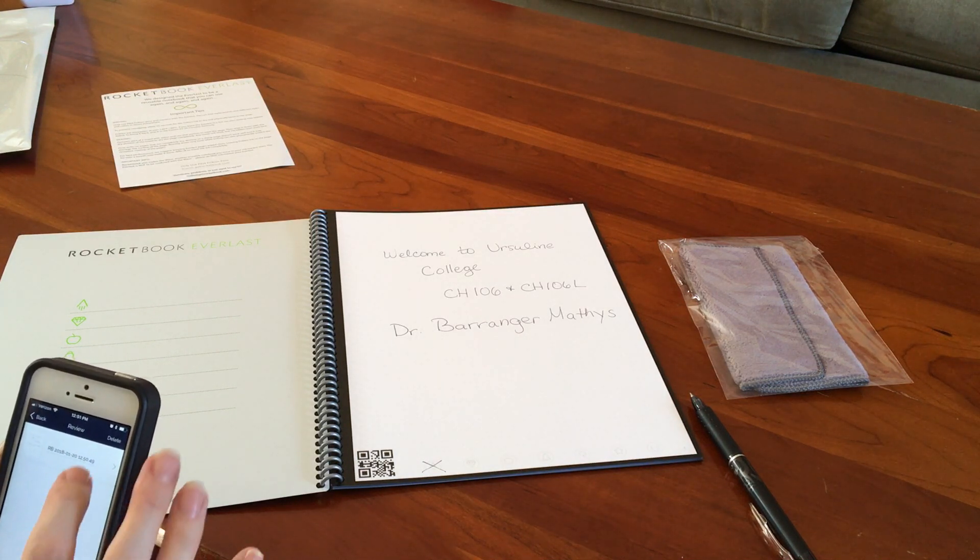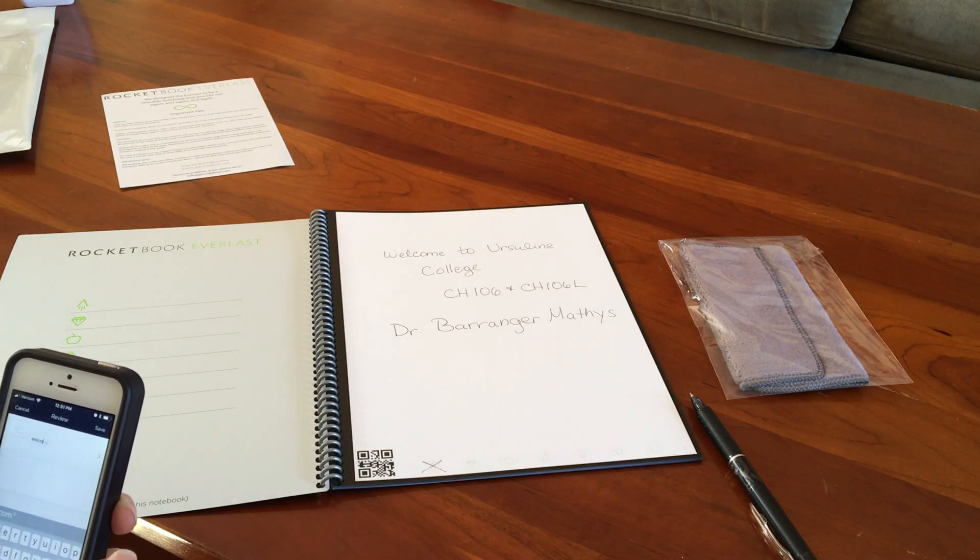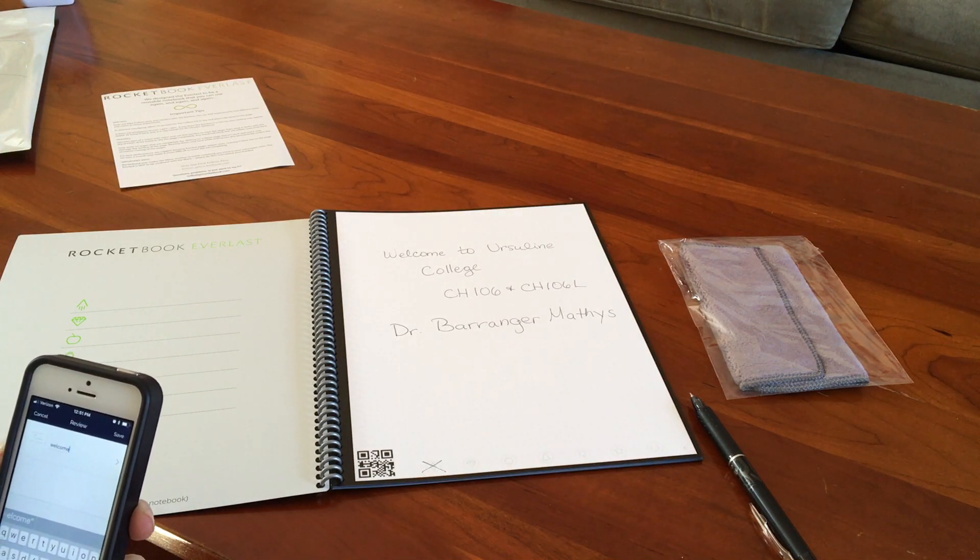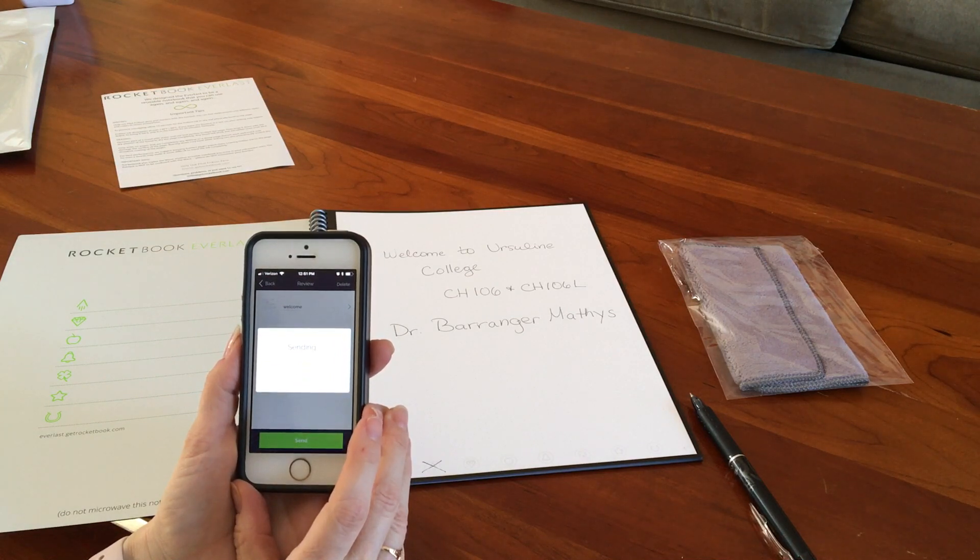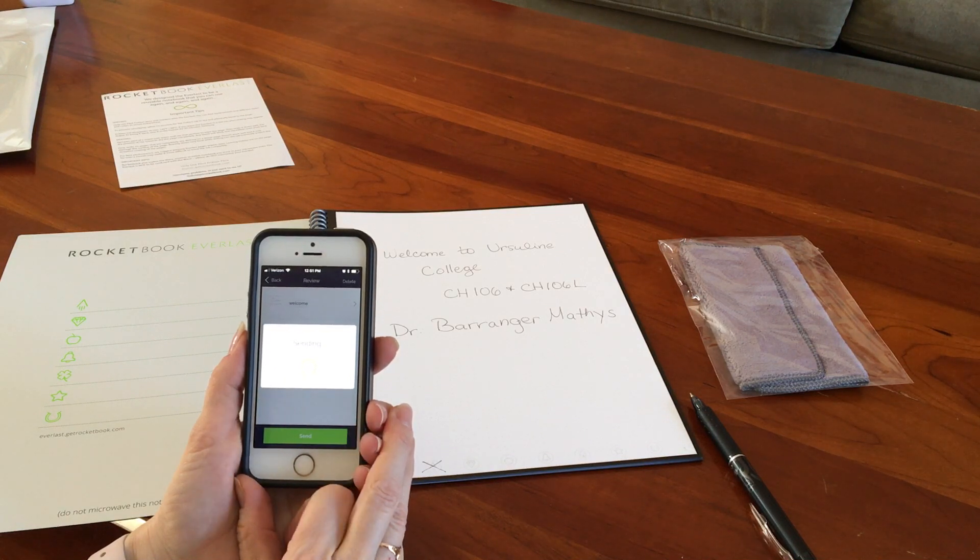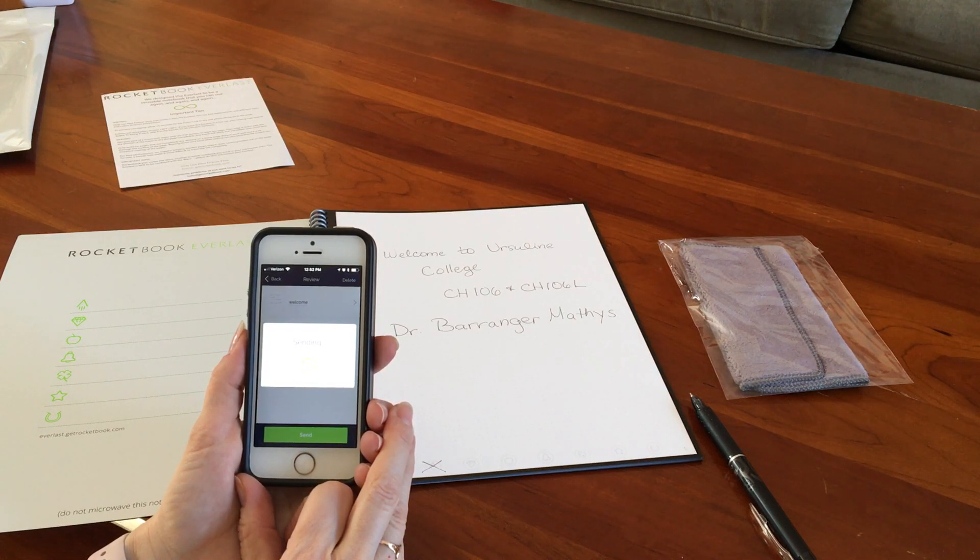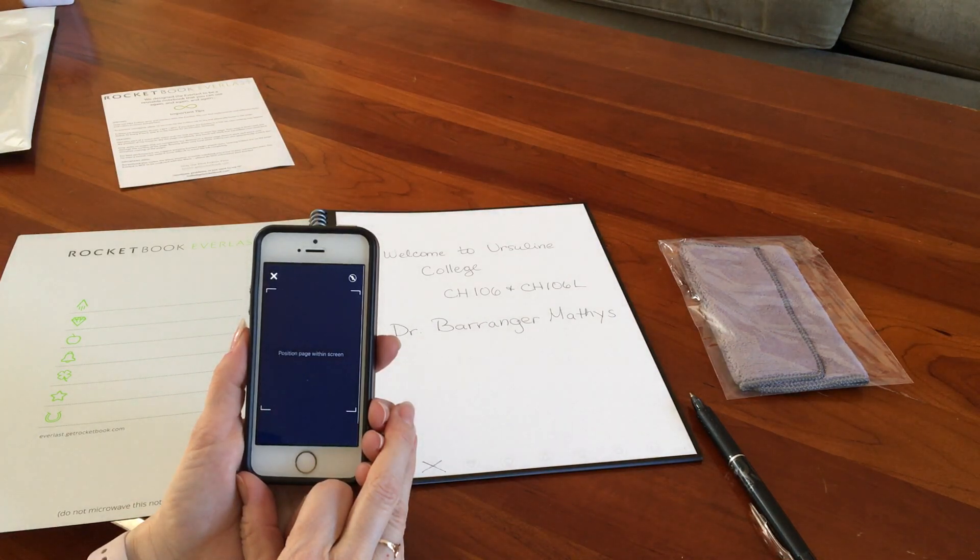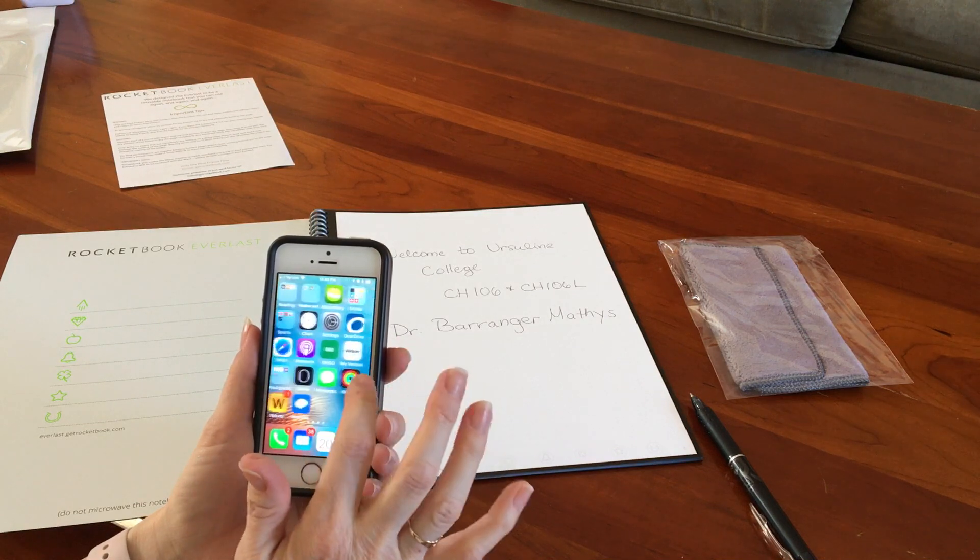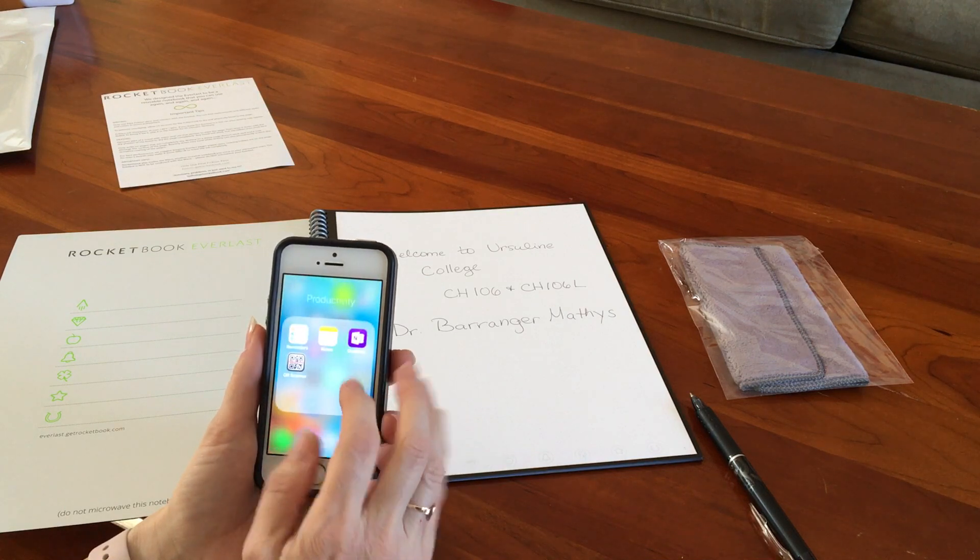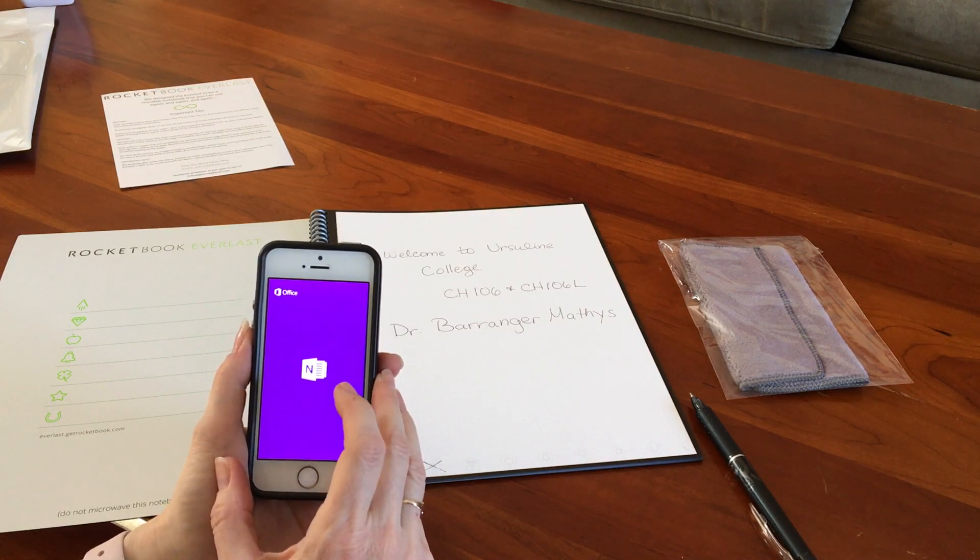So for me, I'm gonna rename this so that it'll just say welcome, and then I'm gonna send it. So then I'm gonna go into OneNote and I'm just gonna use the OneNote app and see if I can see that one.